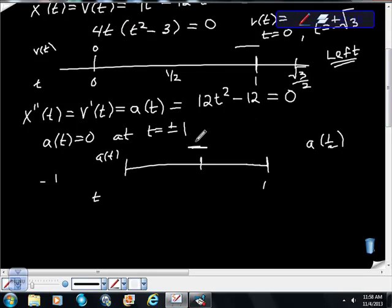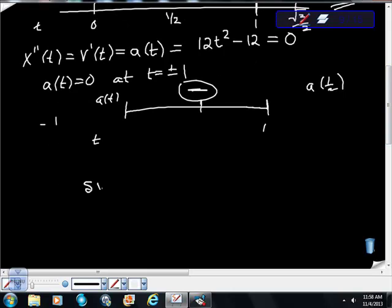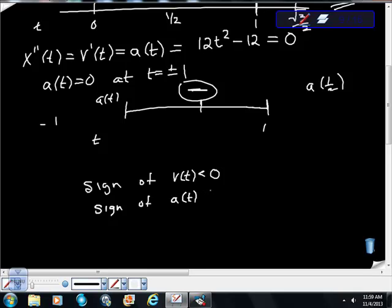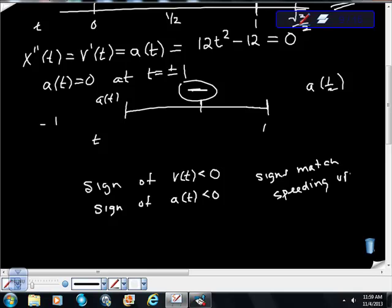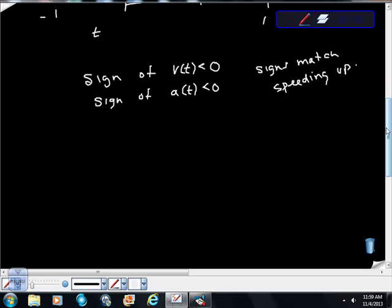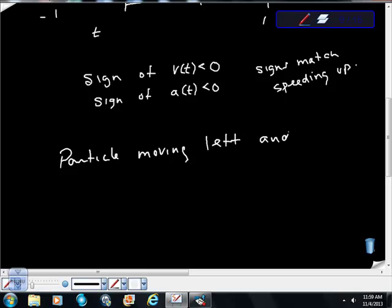The sign of v(t) on our interval is less than zero, and the sign of a(t) is also less than zero — the signs match! Remember: when the sign of velocity and the sign of acceleration match, you have increasing speed. So the particle is moving left and speeding up.